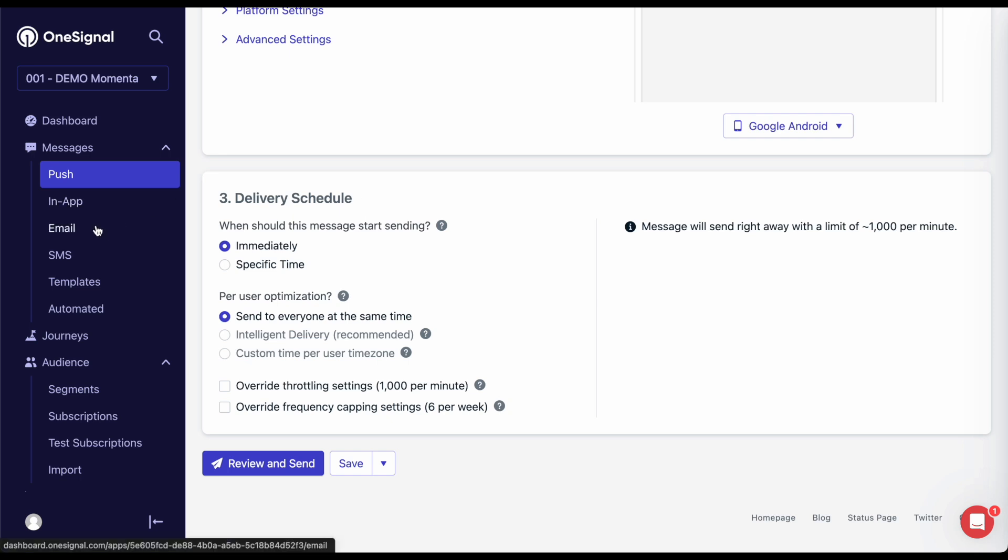We have templates that are reusable designs for push, email, and SMS. If you're looking to set up one-off automated messages for drip campaigns or journeys, you would want to create templates for those here first.